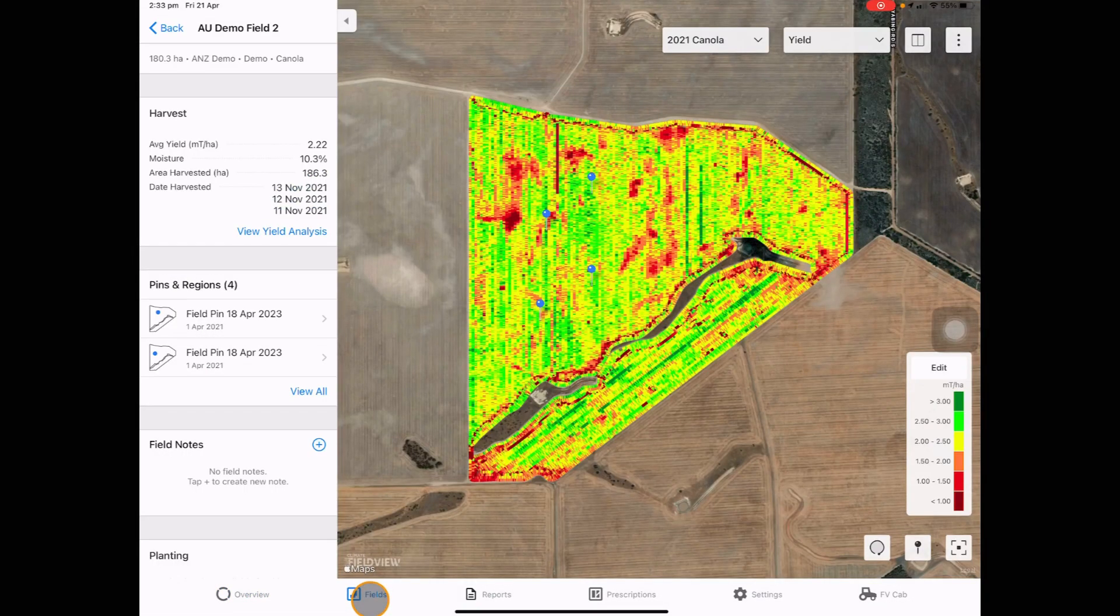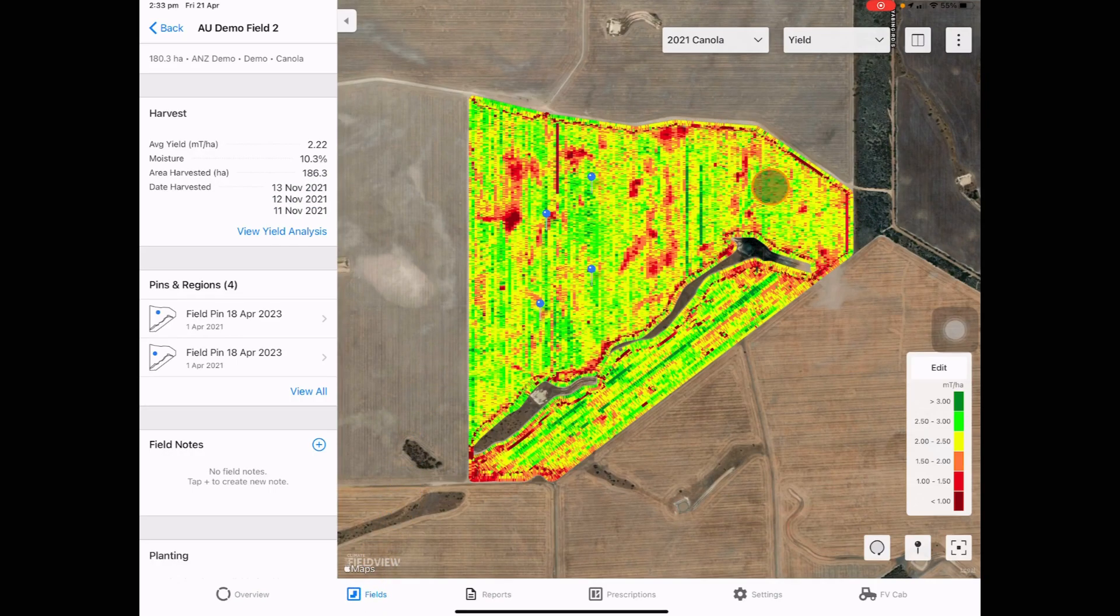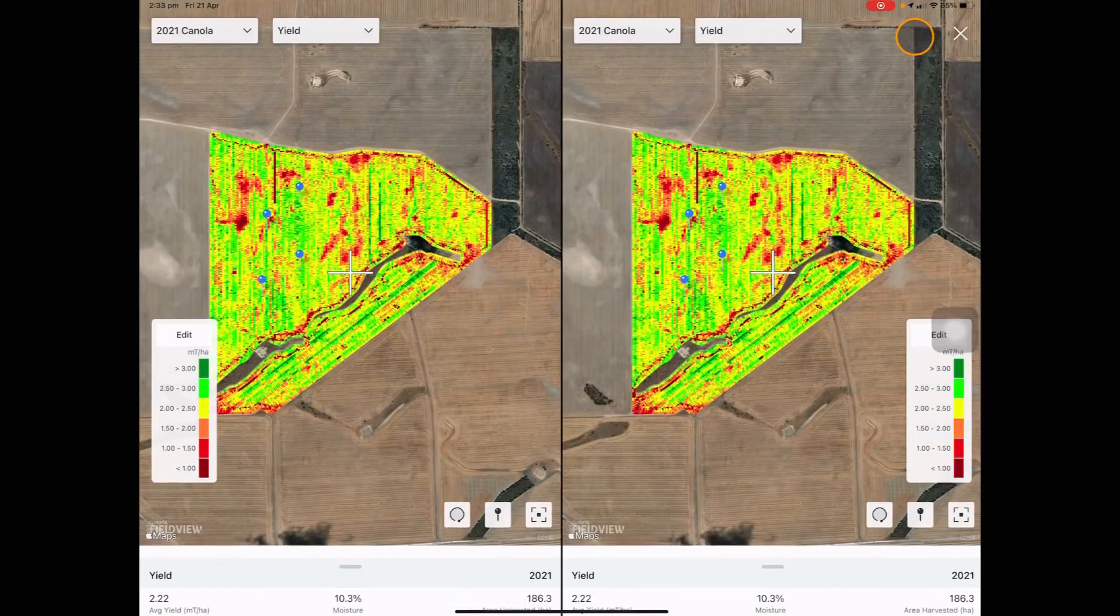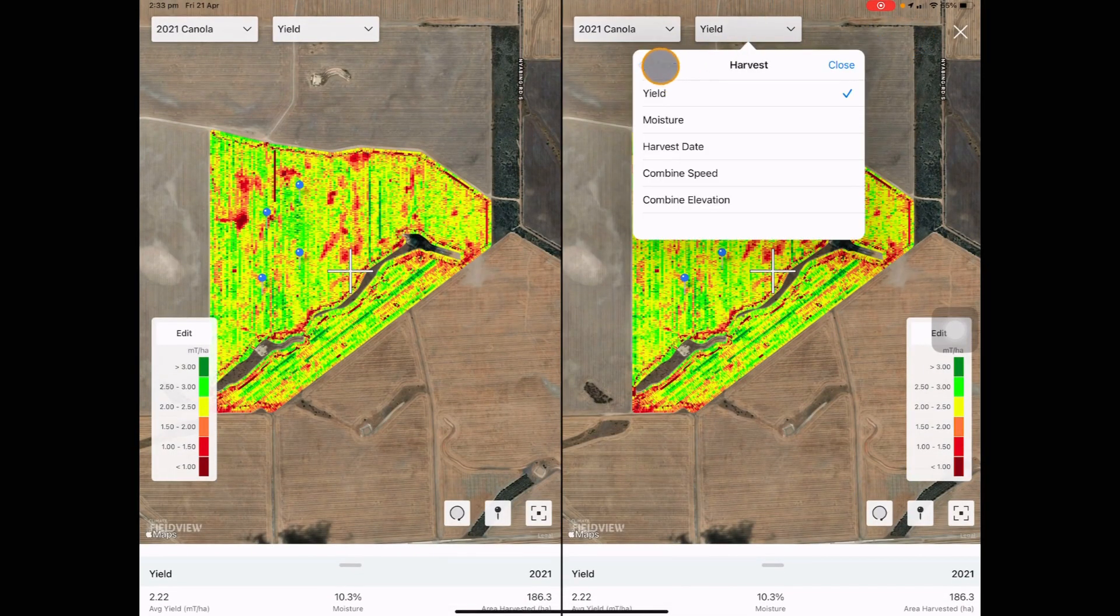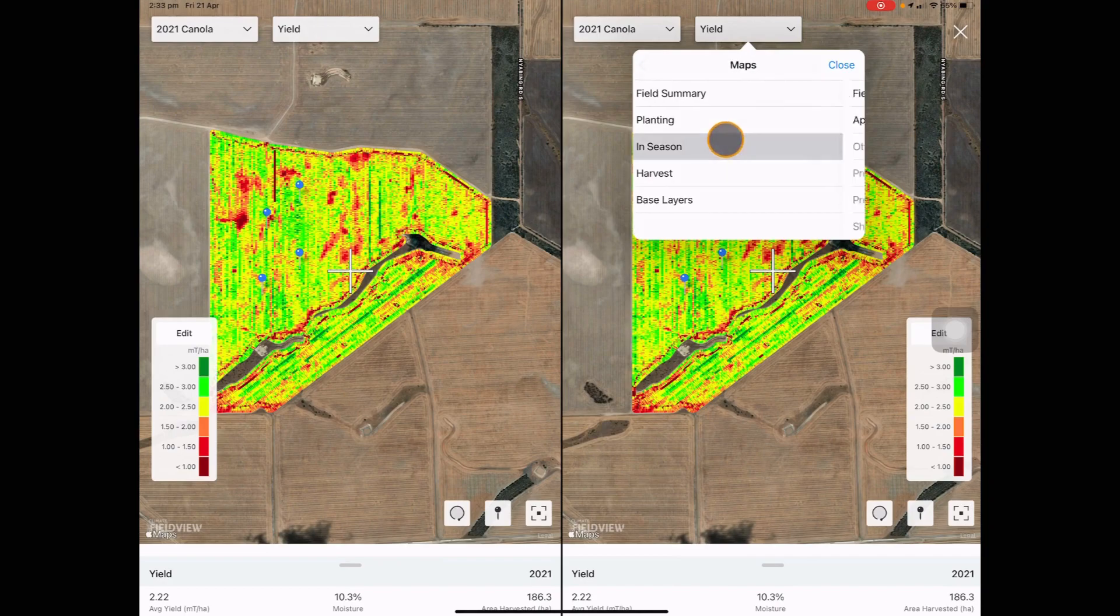You can also see more detail on your fields and have the same split screen view that you are able to do in FieldView web as well as in FieldView cab app.